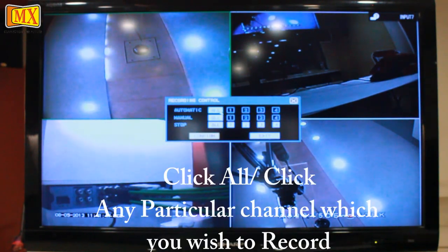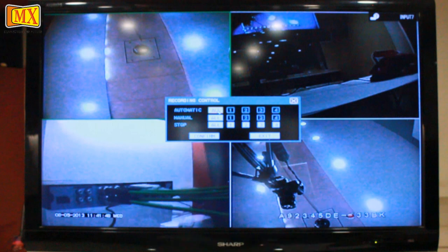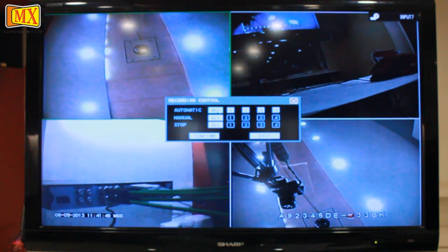In record control, you will see three options: automatic, manual, and stop. Automatic means that when the DVR is switched on, the cameras will start recording automatically. And if you select all, all the four channels will be selected to start recording.